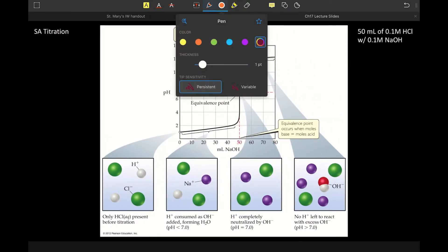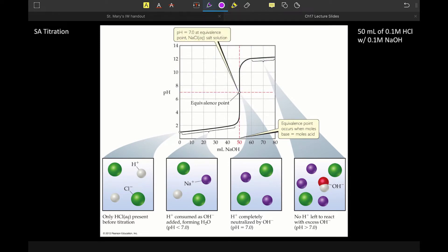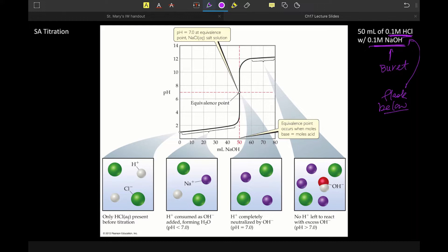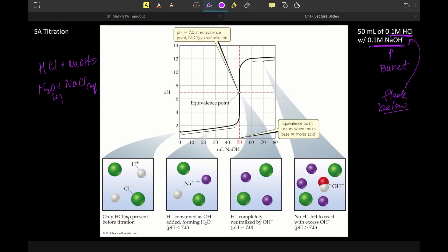Let's talk about a strong acid titration. We have 50 mL of 0.1 molar HCl being titrated with 0.1 molar NaOH. The NaOH is in the burette, and the HCl is in the flask below. Knowing the molarity and volume of NaOH added, we can calculate the moles of HCl present. The reaction is HCl plus NaOH gives H₂O and NaCl — the NaCl is aqueous and the water is liquid.